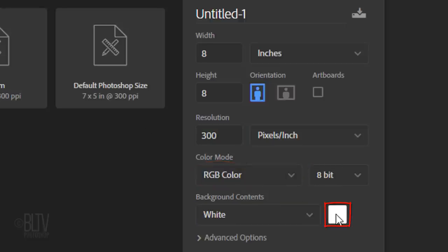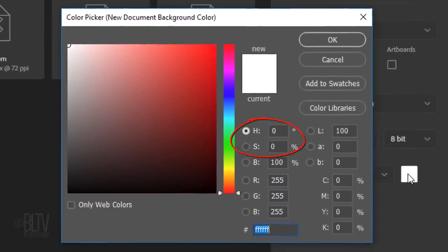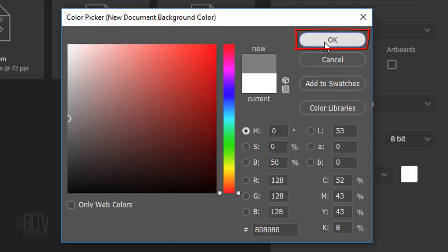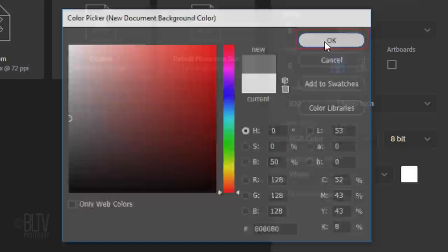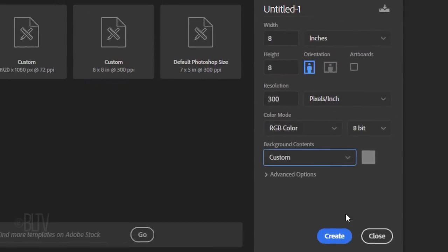Click the Color box to open the Color Picker. The Hue and Saturation should both be 0 and for the Brightness, type in 50. Then, click OK and click Create or Open.